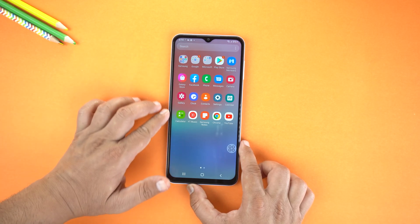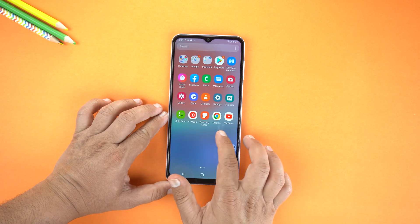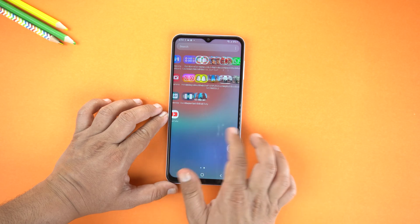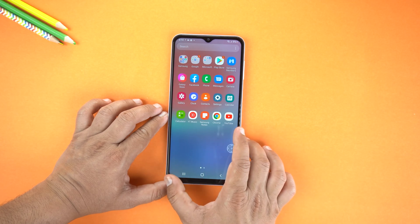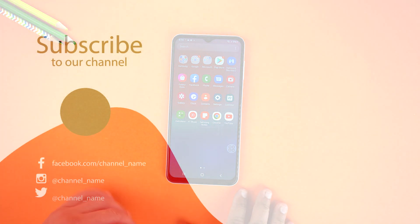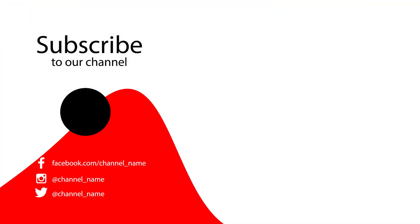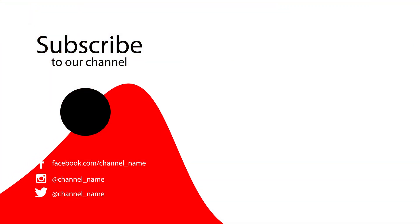So that's how you can change the size of icons on your Samsung Galaxy phone. If you found this video helpful then please hit the like button and subscribe to our channel. See you in the next video — take care, signing off.